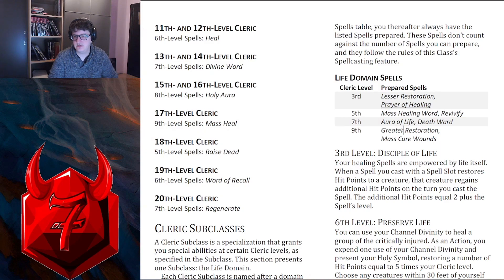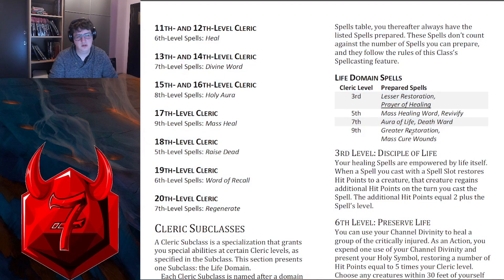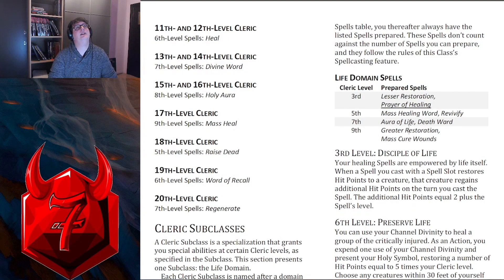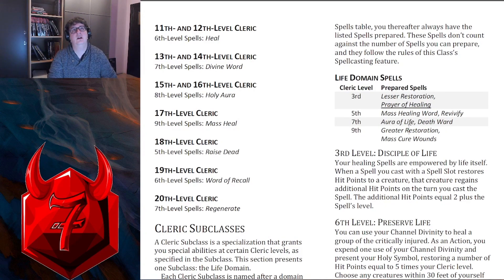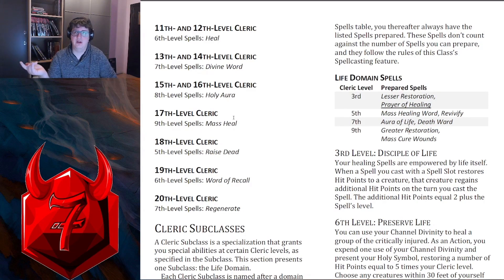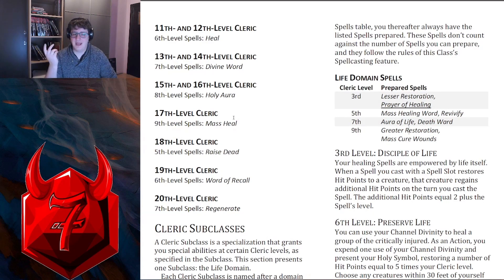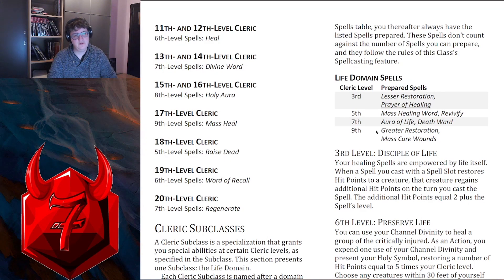Do we like Greater Restoration over Raise Dead? Yeah, we probably do. Here's the thing — Raise Dead works as long as the creature has died in the last ten days, and you can switch your spells on a long rest. So you pretty much just swap out Raise Dead whenever you need it, because you can't use it in combat anyway. Might as well do it the day after. So this is technically better.